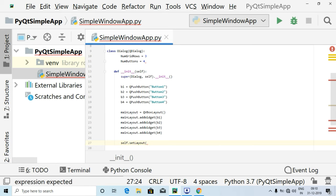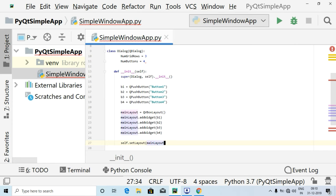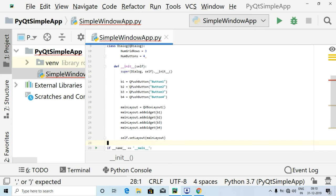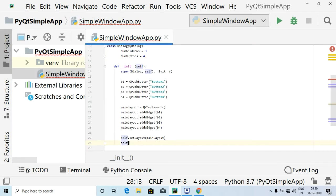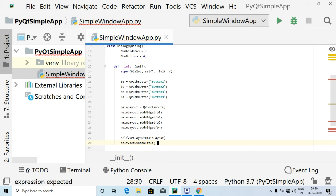Inside this, I'm going to pass on the main_layout which we have created using setLayout. After doing this, let's set the window title — as an example I'm going to write 'Form Layout'.